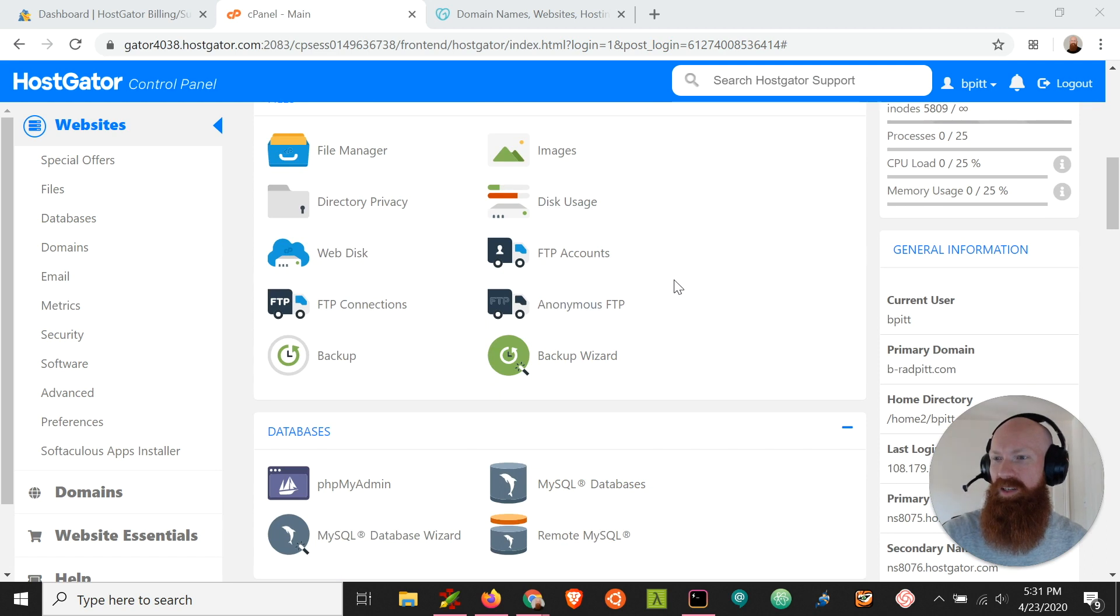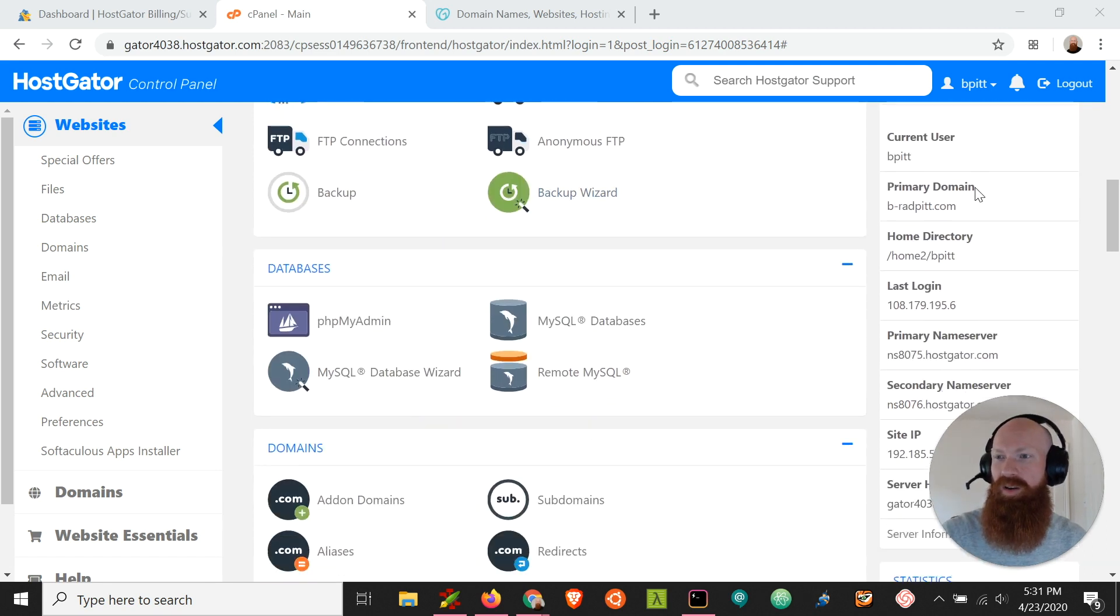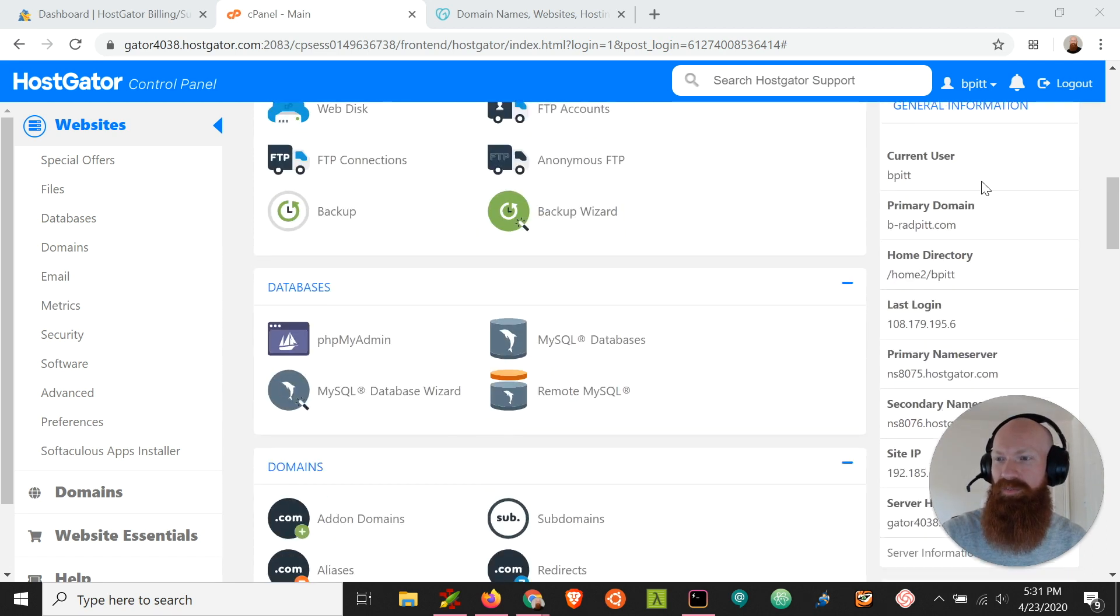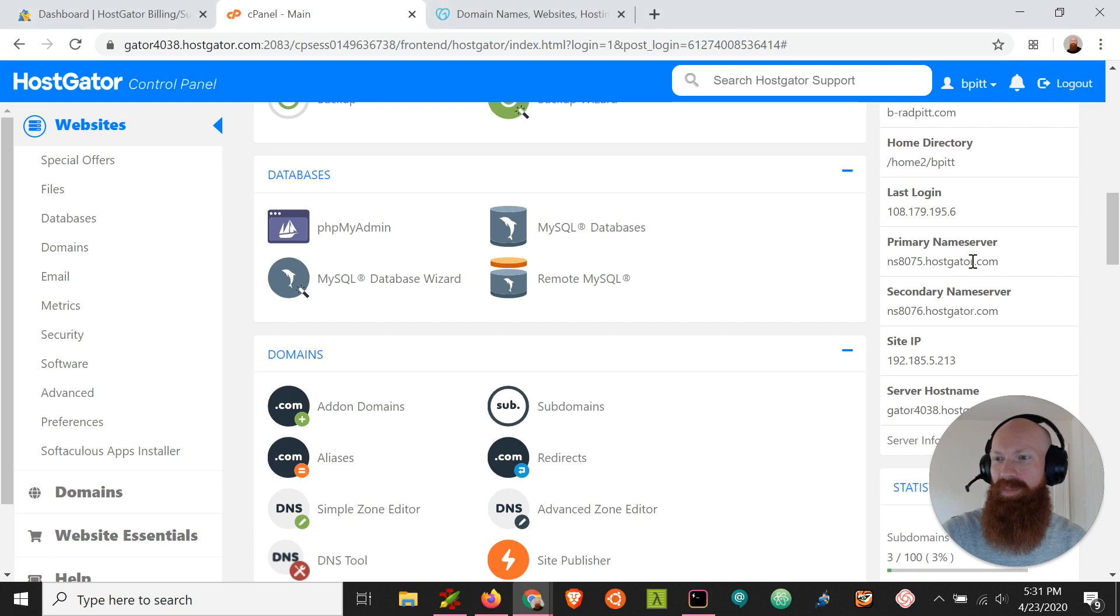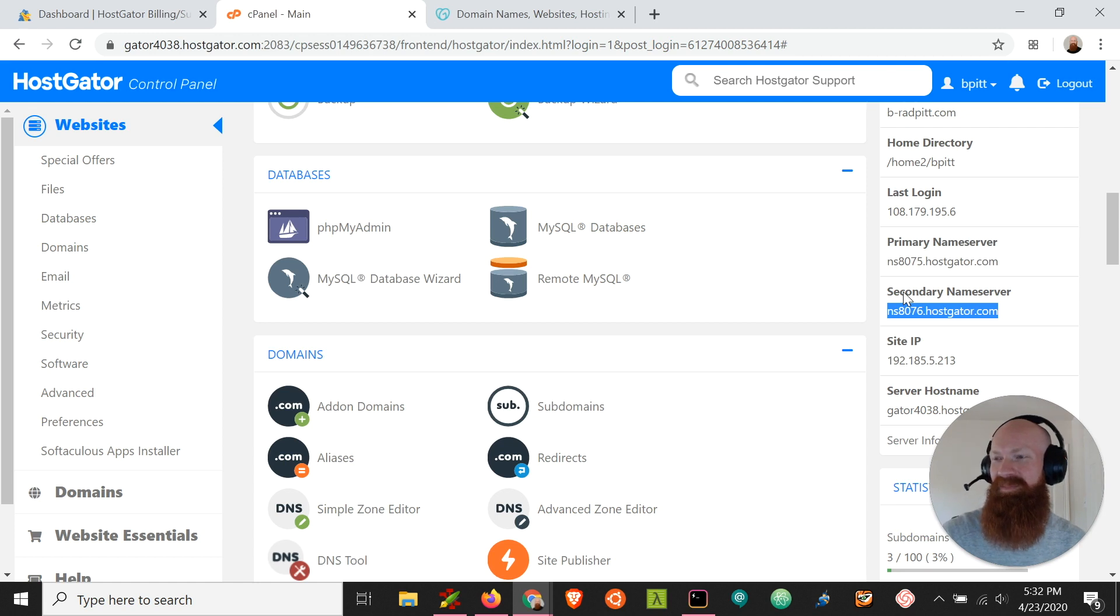What I'm going to do is be logged into my cPanel. I'm going to scroll down here on the right-hand side underneath general information, and I'm going to grab my primary and secondary name server. I'm going to copy those over into a text document or somewhere where I can get to them really easily.